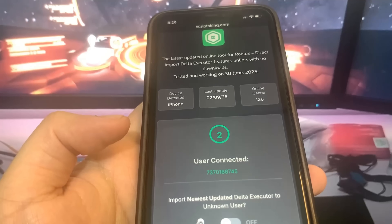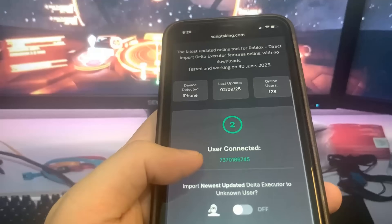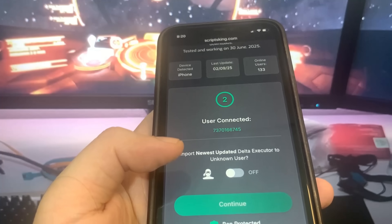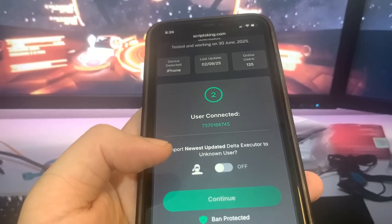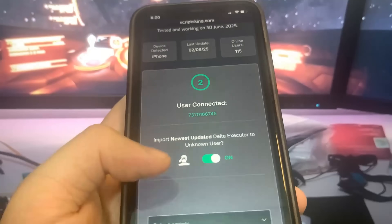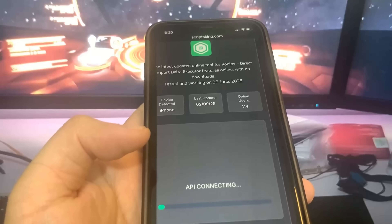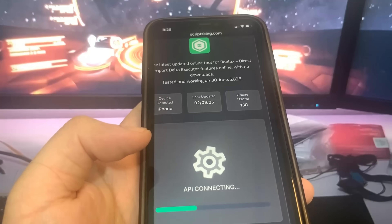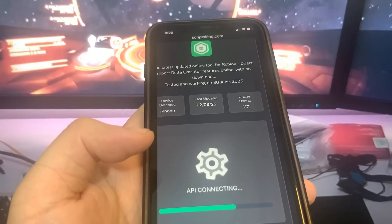Now it's going to ask you if you want to import the newest version — you can toggle that on or off — and then go ahead and press Continue. We're just going to wait for this to load and connect.